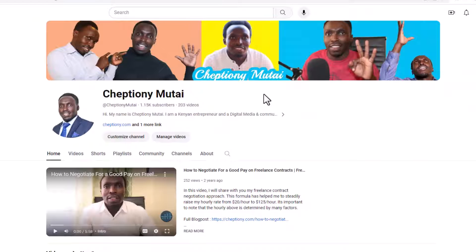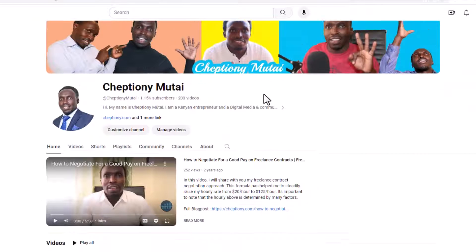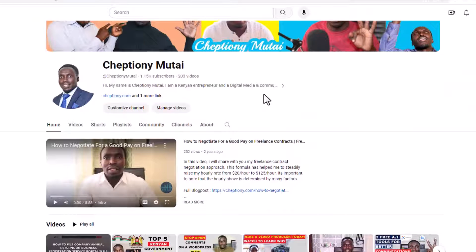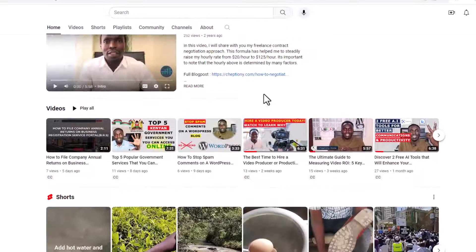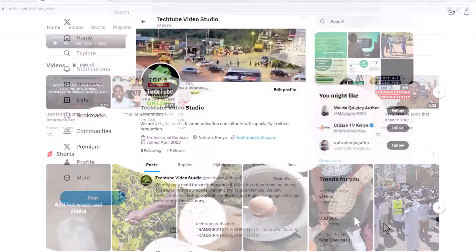Hey, what's up? It's Jeptyony Mutai here. Welcome to my YouTube channel where I share tips and expert advice on freelance and business.